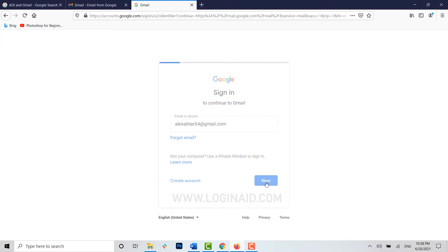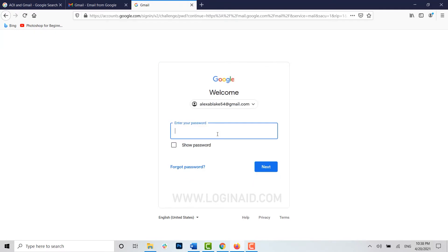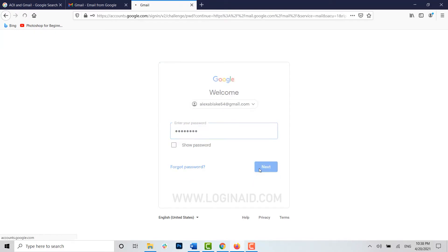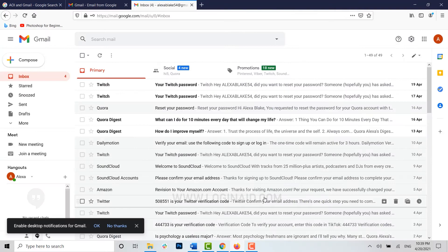Click on next. Now type in your password for the account, click on next, and you are inside your Gmail account.